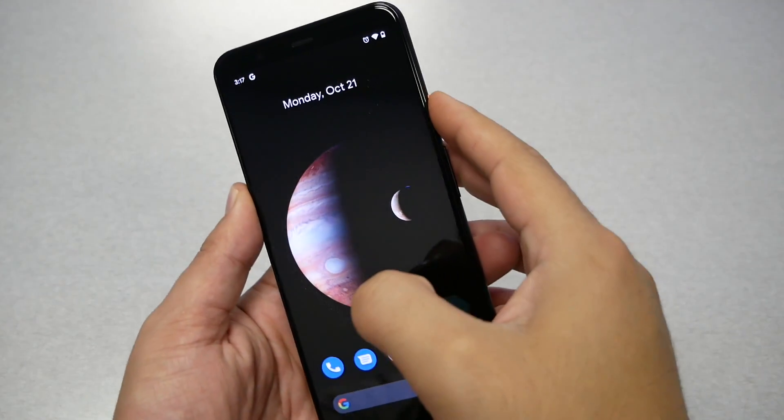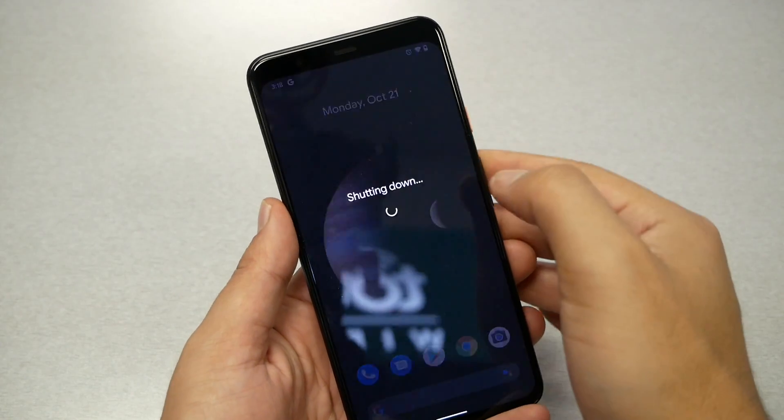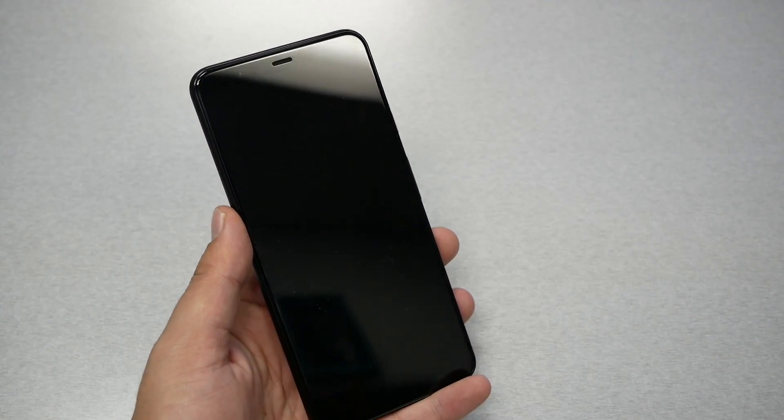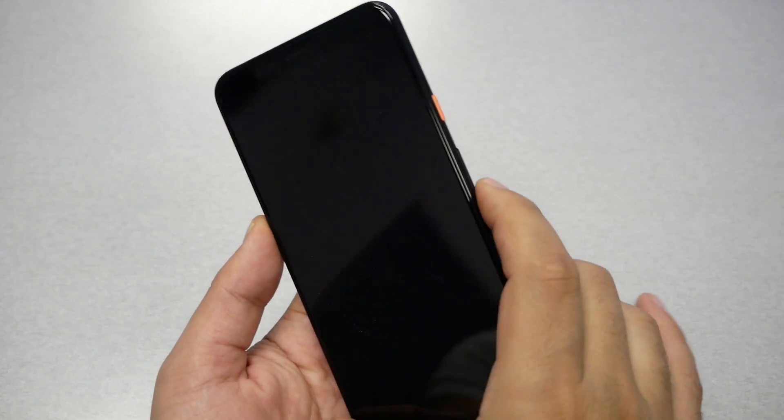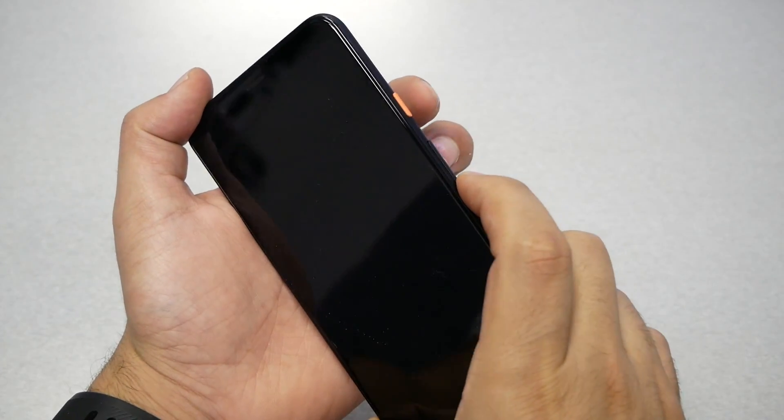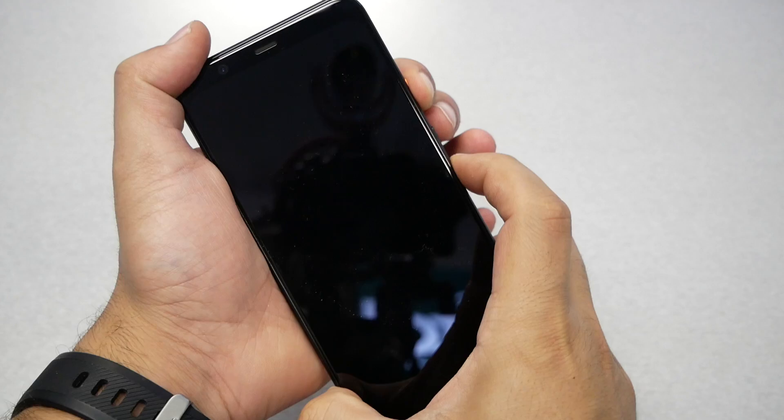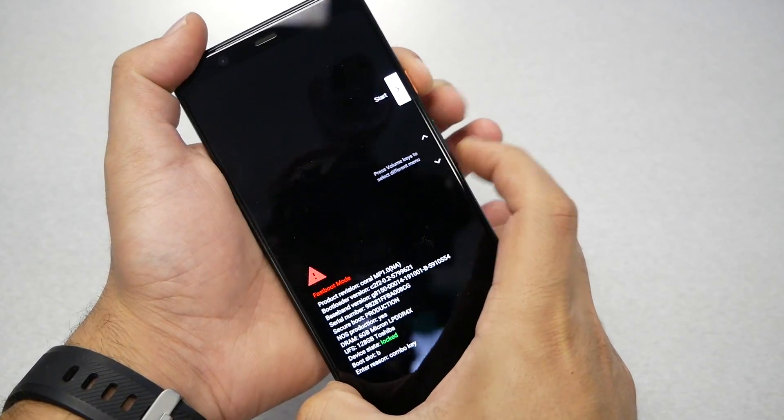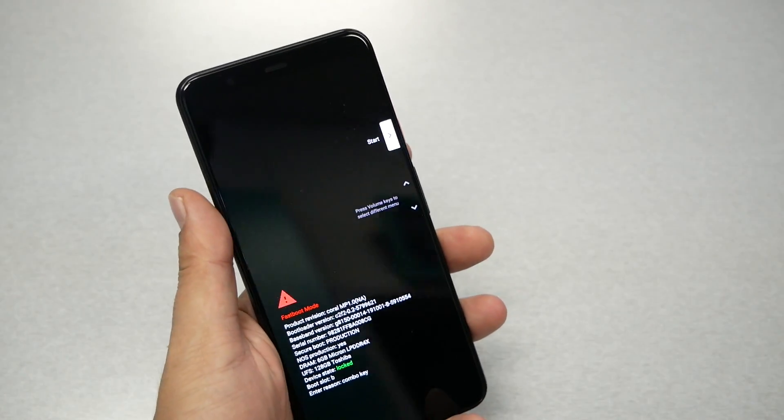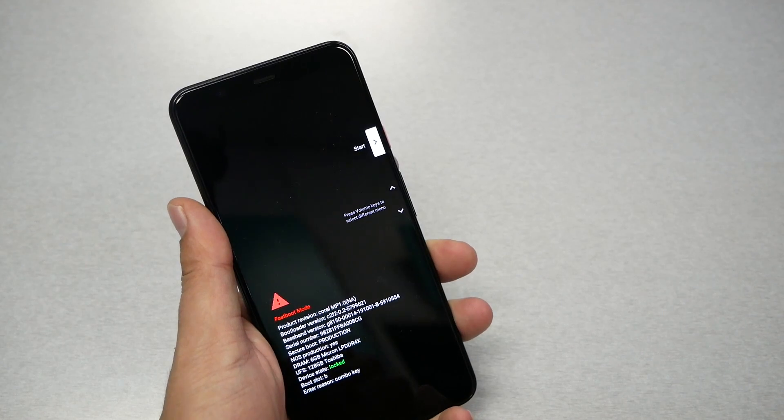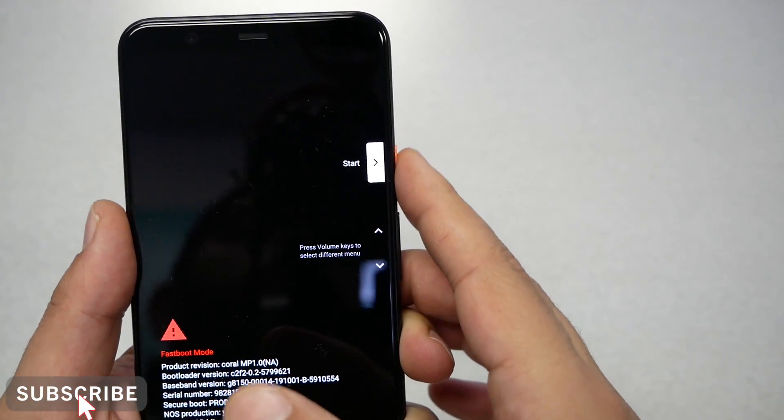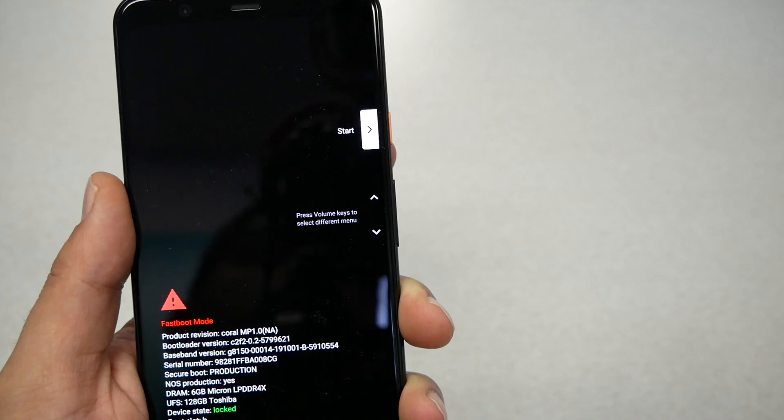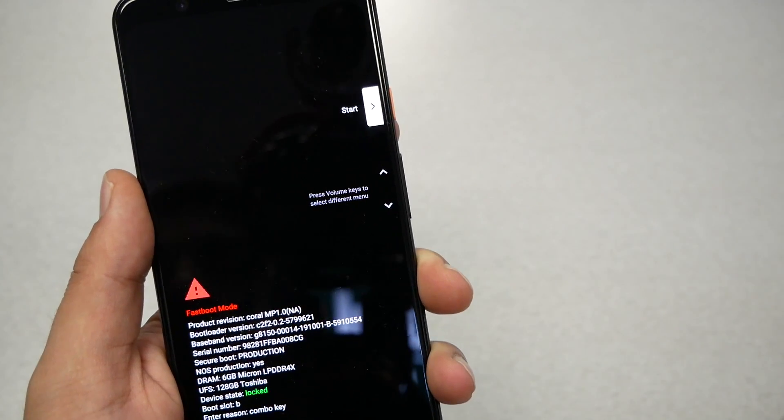Let's go ahead and turn off the phone completely. Power off the device, and then we have to go through two different stages. The first stage: just click the power key and volume down at the same time, and once you see this screen, remove your finger from these buttons.